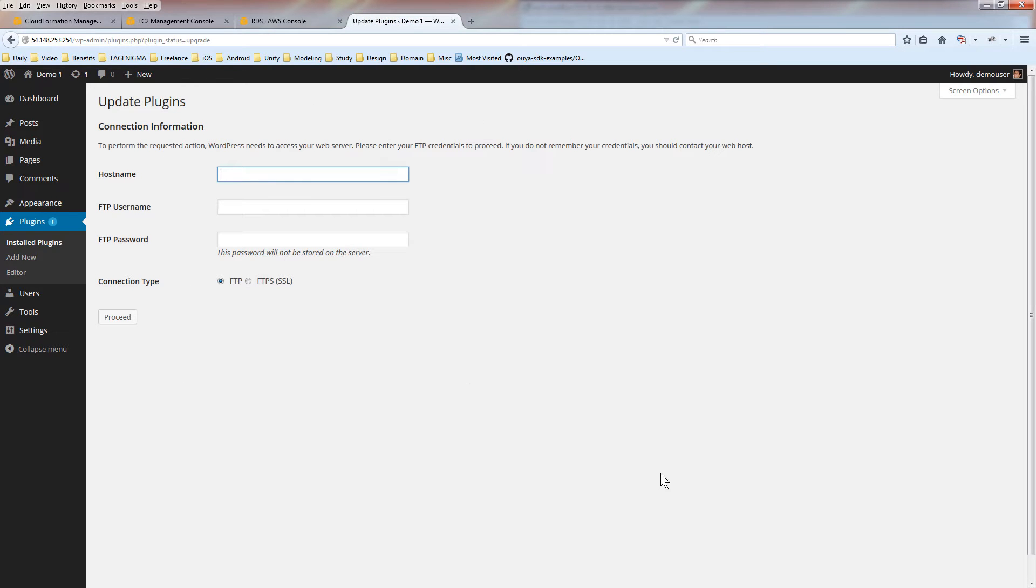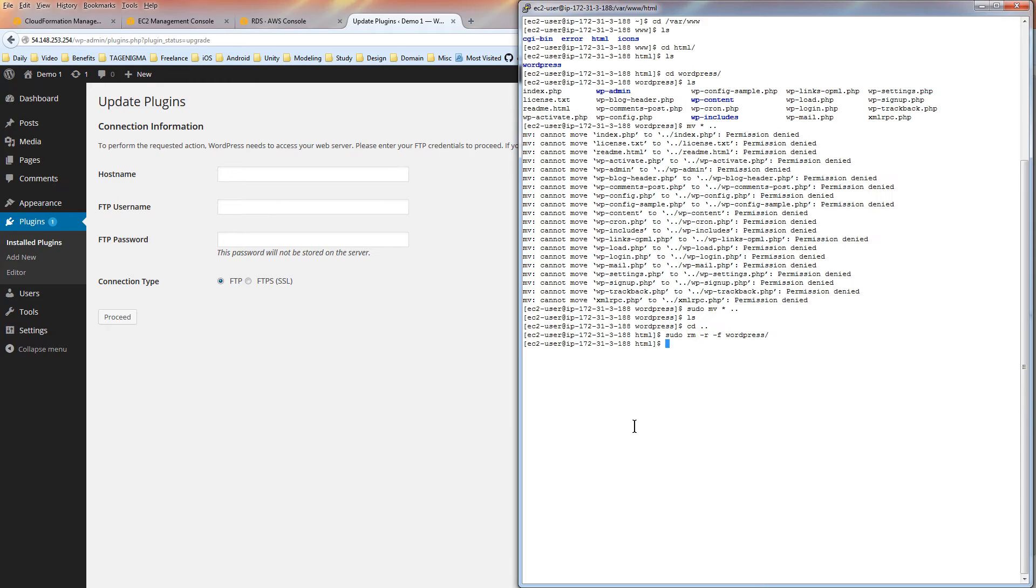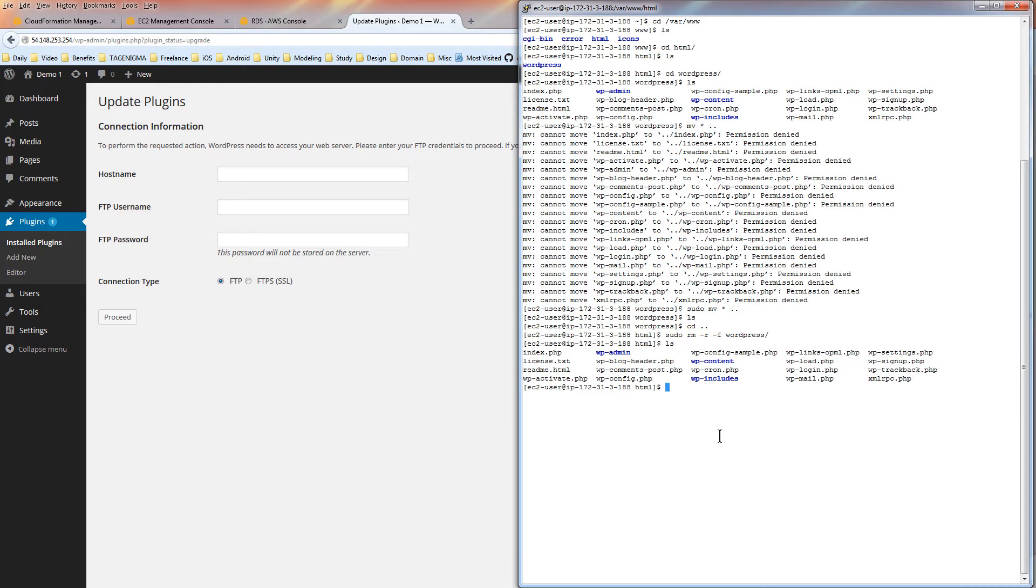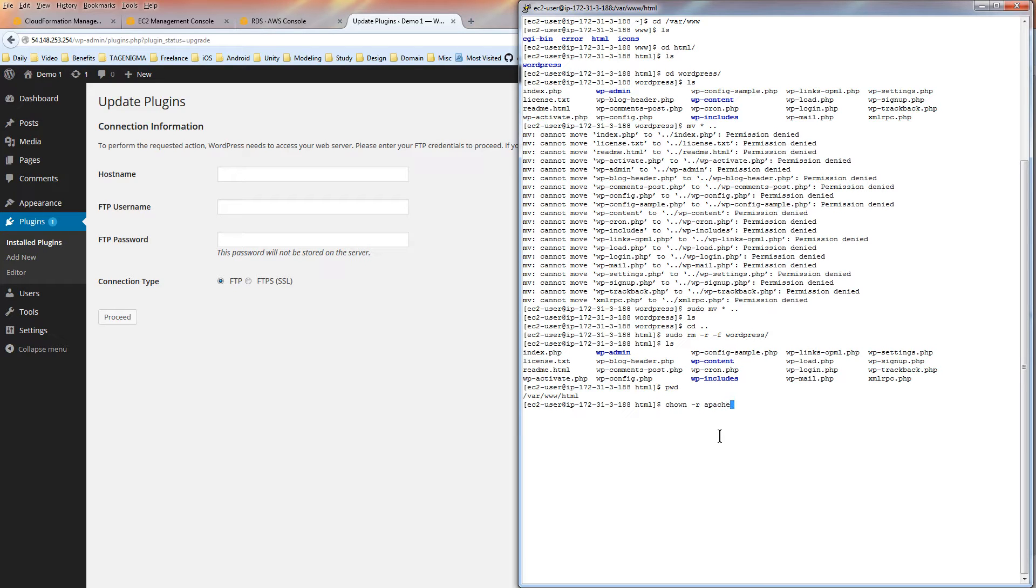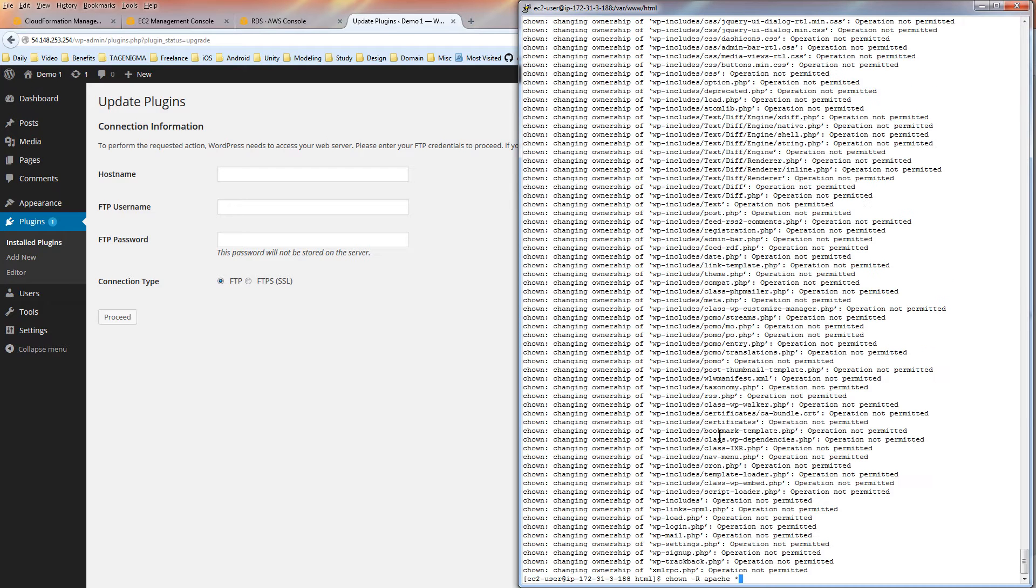And that's because the user that's the owner of all these WordPress files is defaulted to root. And you want to change that to Apache. So let's see what that looks like. Basically, you want to run in the var www.html folder. You want to run change owner. Recursively, change it to Apache. All the files. So when you try to do the change the owner to Apache, you don't have permission.